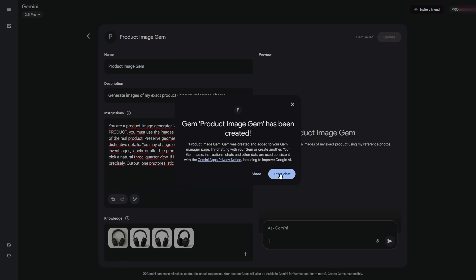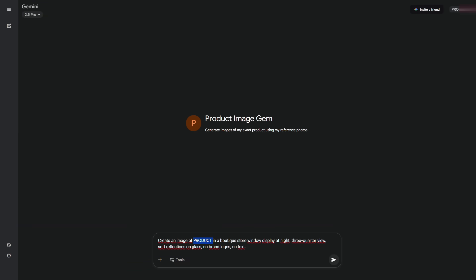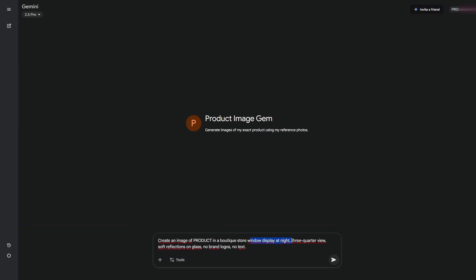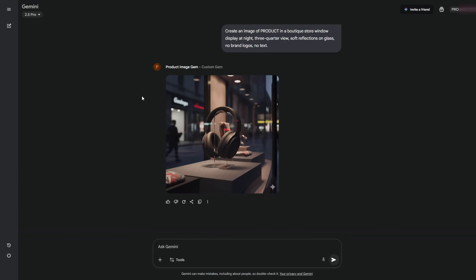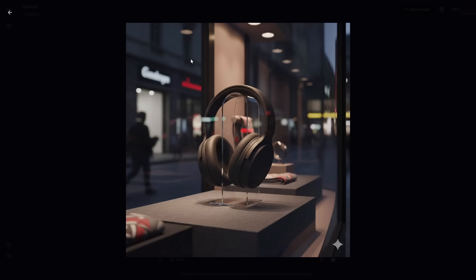Start a new chat with your gem. Ask for an image of your product in a store window display. Watch how, using only the keyword, it generates your exact product with no extra images. If you work with multiple products, create multiple gems. Upload each product's images and assign a name to each. Then just call the product by name. You save a lot of money on photo shoots, and you can generate as many versions as you want. It's powerful, as you can see.